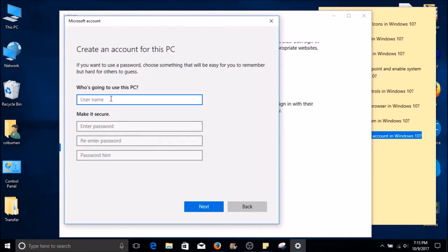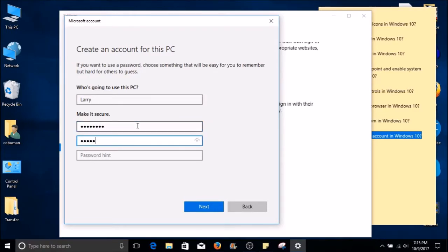Here you will have an option to create a username for this person's account. Let's say this person's name is Larry. Type in Larry in the first box. In the second box, type in the password of your choosing. It's recommended to use a combination of letters and numbers. Once you type in your password twice, you can type in the hint for your password. For example, type in a hint. Once you fill this out, go ahead and click Next.